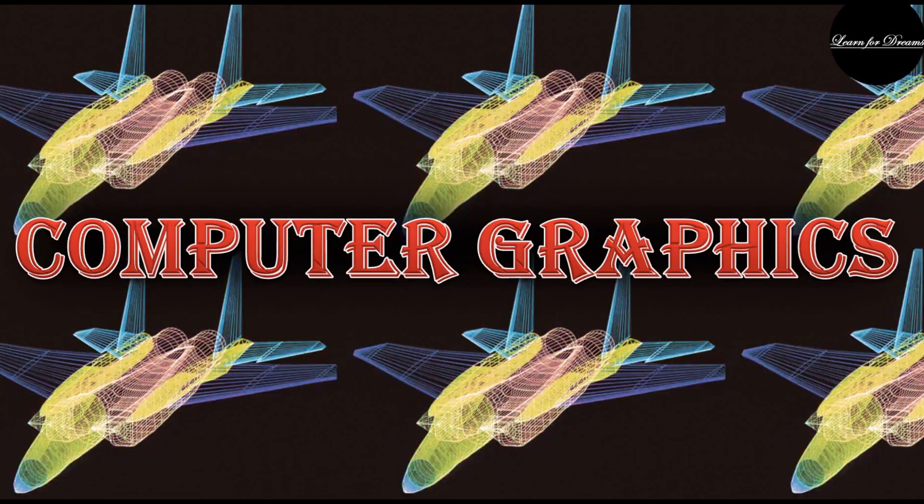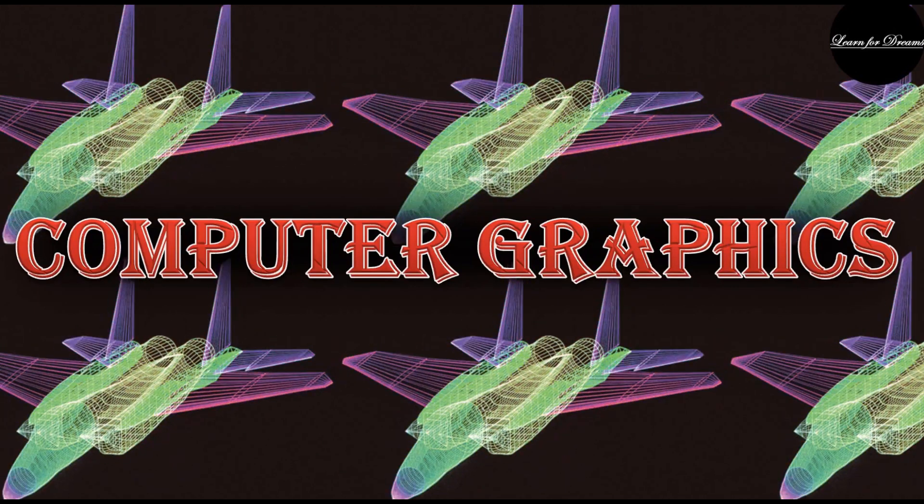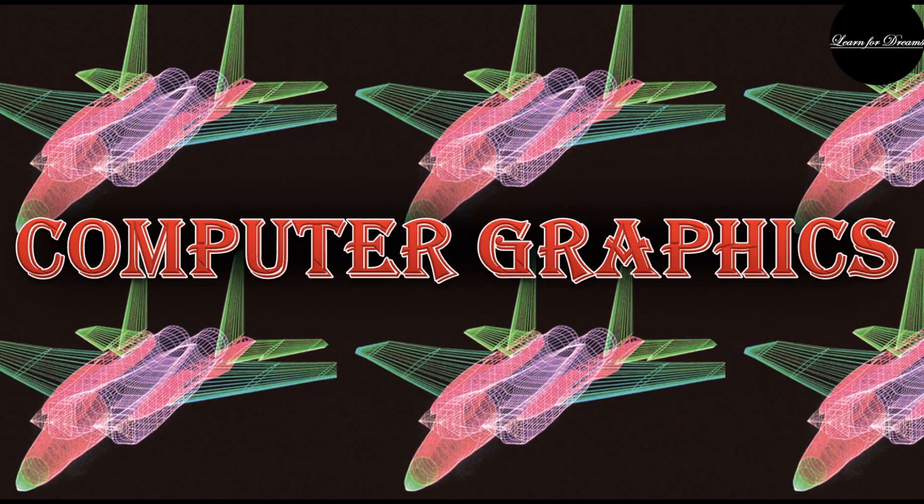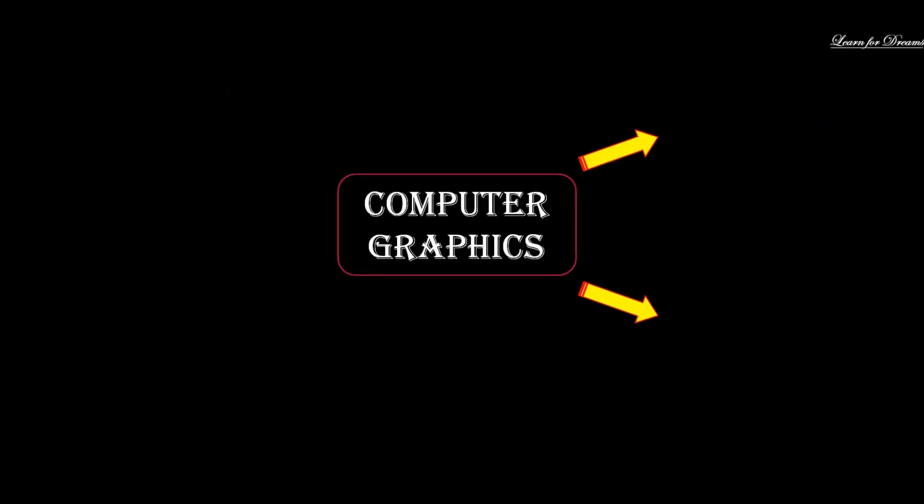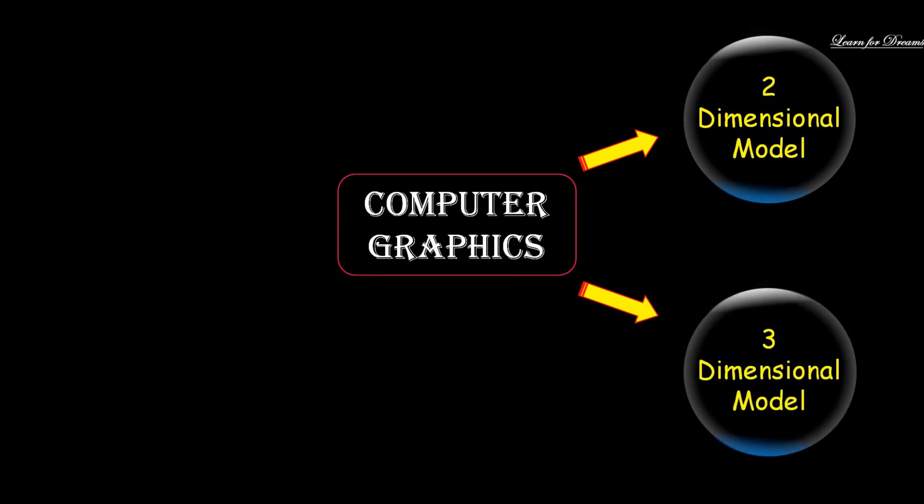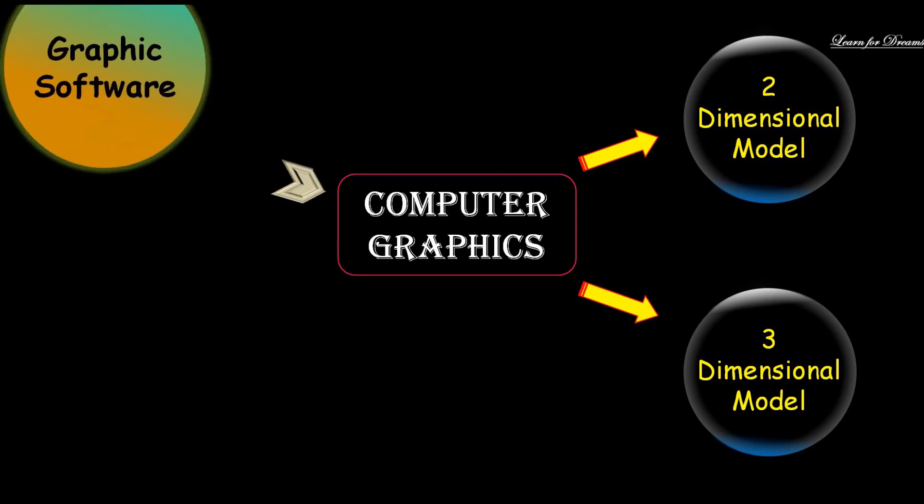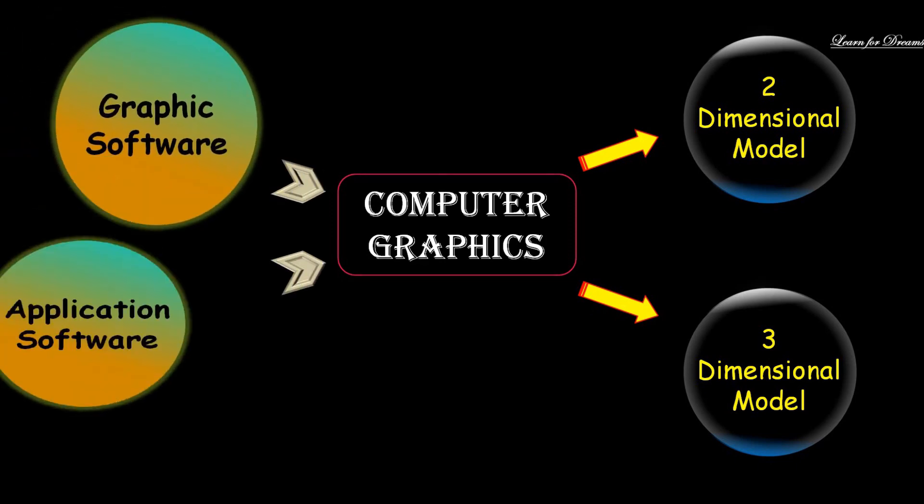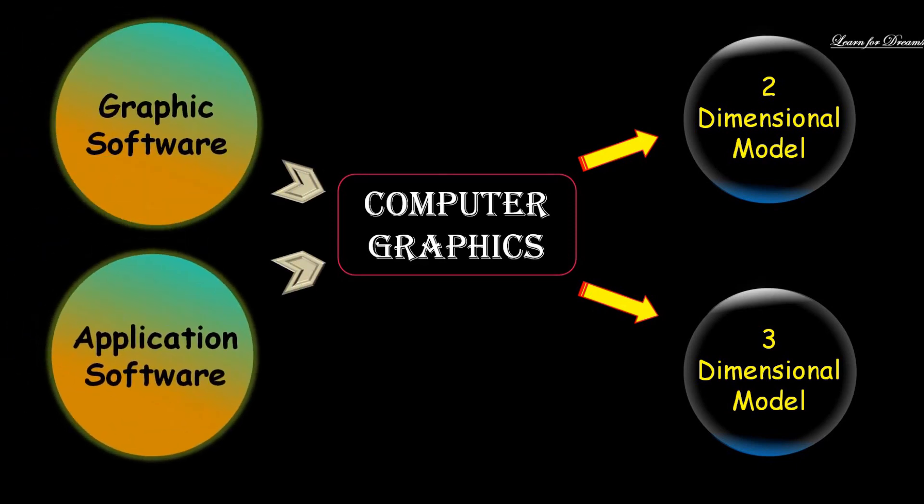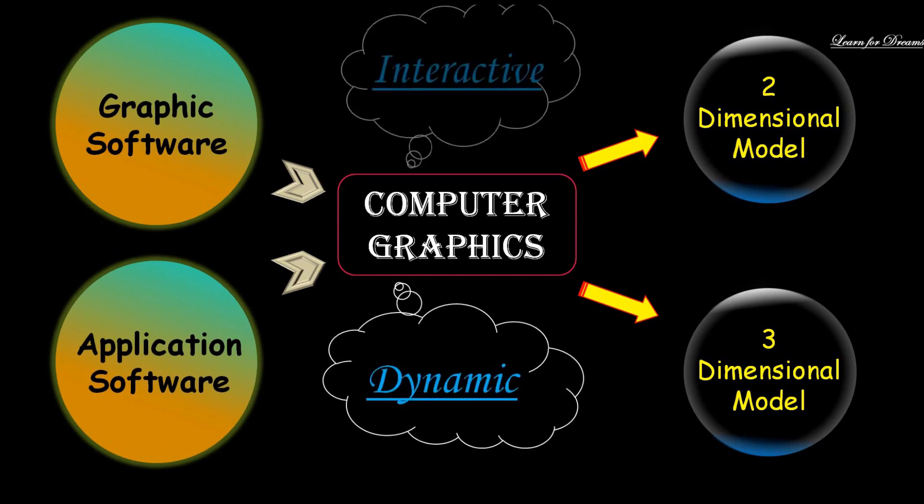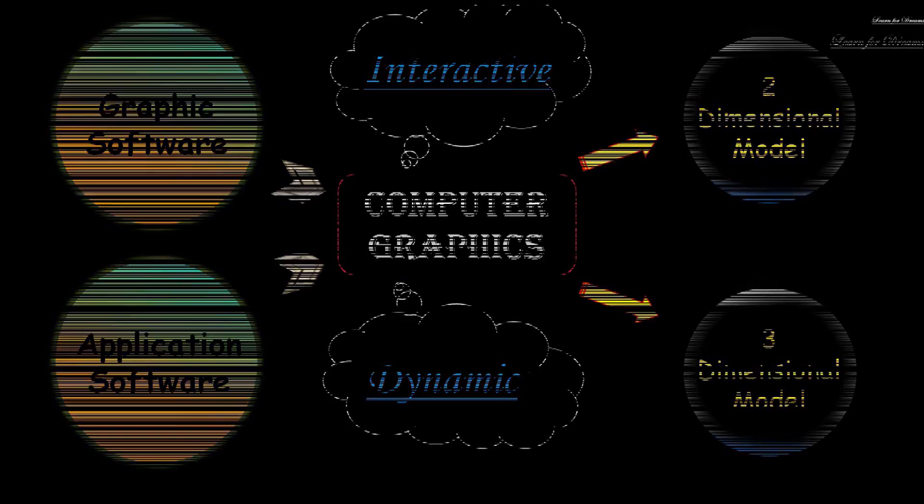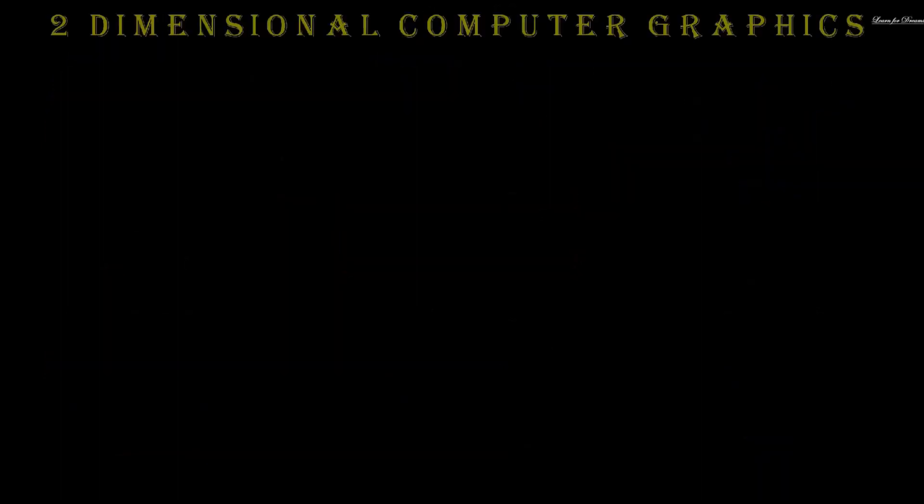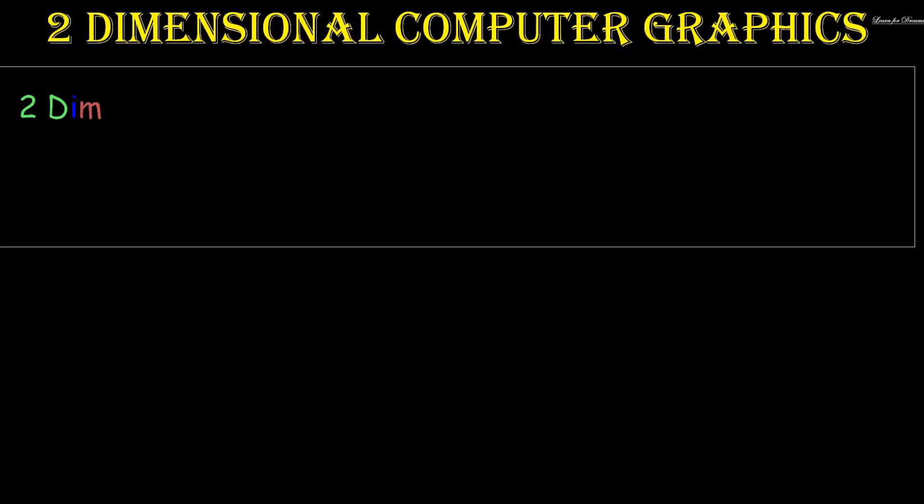Hello students and welcome back to the channel Learn for Dreams. Today we will see what is computer graphics. Computer graphics deals with the generation of two-dimensional or three-dimensional models of an object using graphic software or application software. This computer graphics software should be interactive and dynamic.